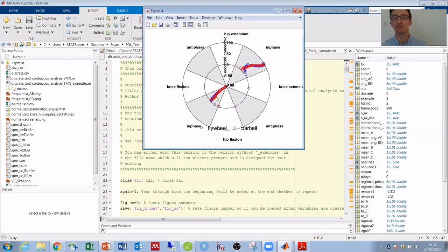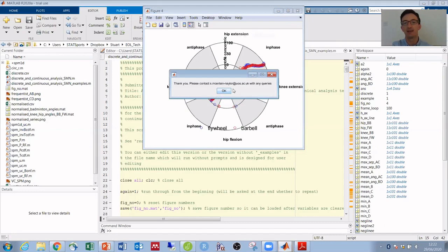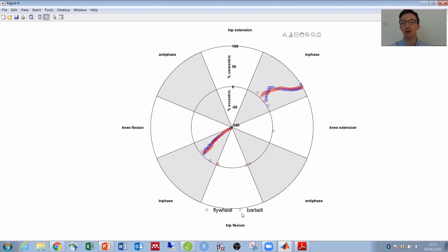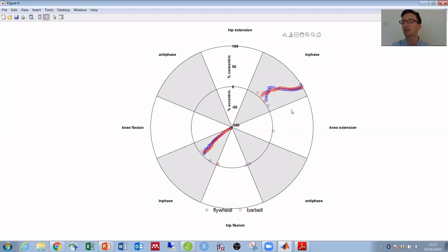Okay, so I'll end this example there, but if we look at this we can see that both flywheel and barbell squats are in phase throughout. So in the eccentric phase the knee and hip both flex at the same time, and in the concentric phase the knee and hip both extend at the same time. However, at the start of the concentric phase the flywheel in blue is slightly more knee dominant.